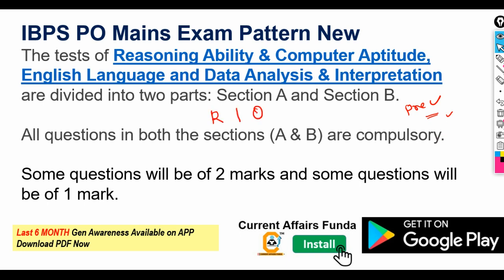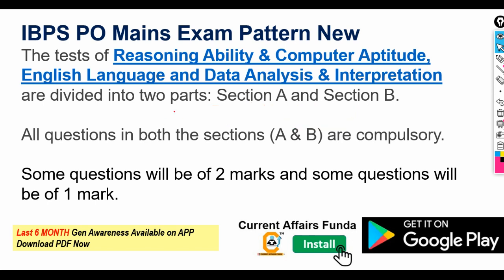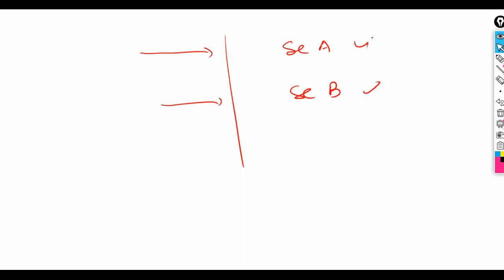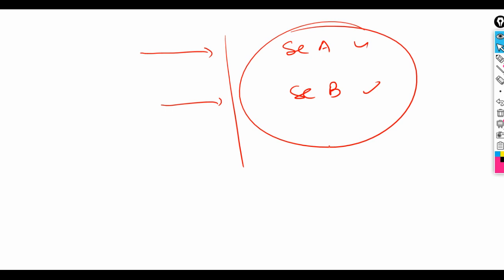You will have Reasoning, Quant, and English sections. These three subjects will be divided into two parts — Section A and Section B. Why am I telling you this? Because last year we saw a lot of comments asking whether Section A and Section B are both compulsory, and whether you have to attempt both. Yes, both sections are compulsory and you have to complete both sections in the exam.